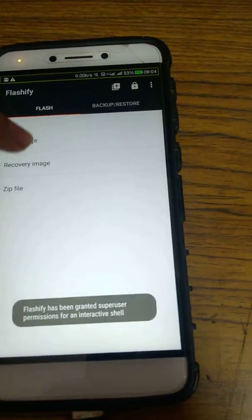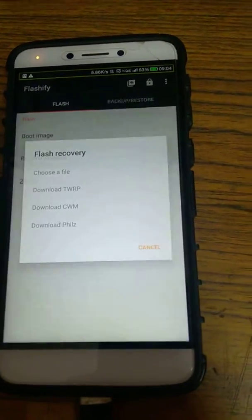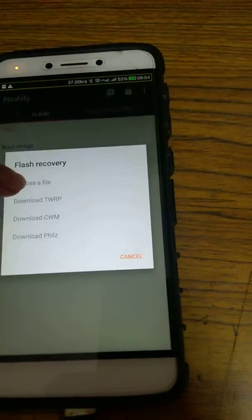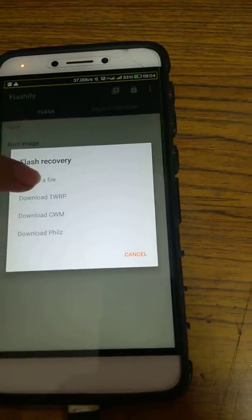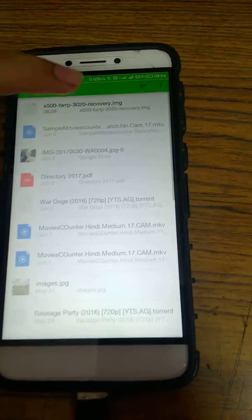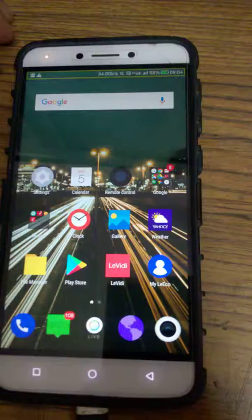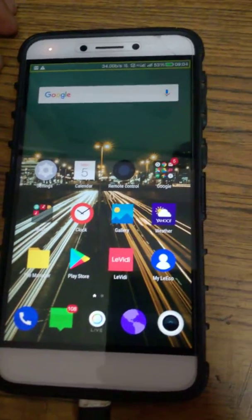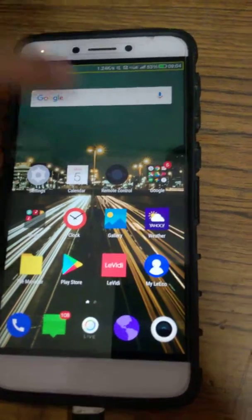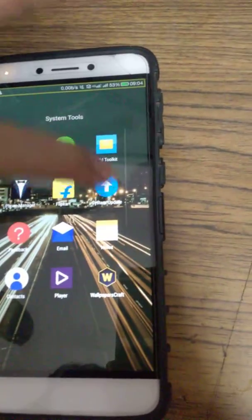Now go to recovery image, press choose a file, and press this. Then press yep, and now go to system update.